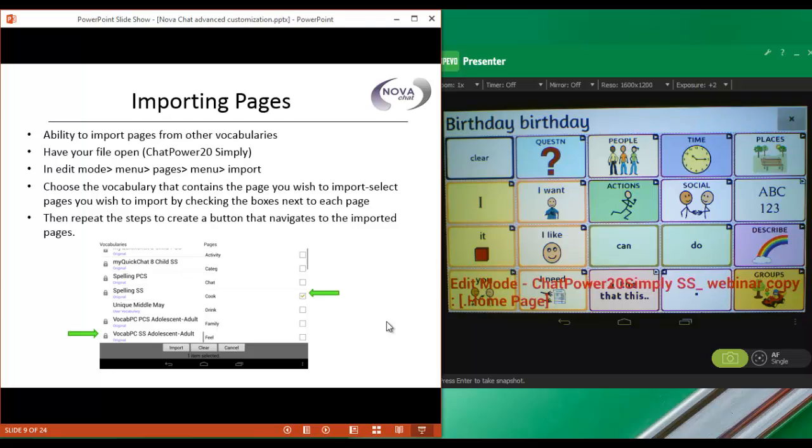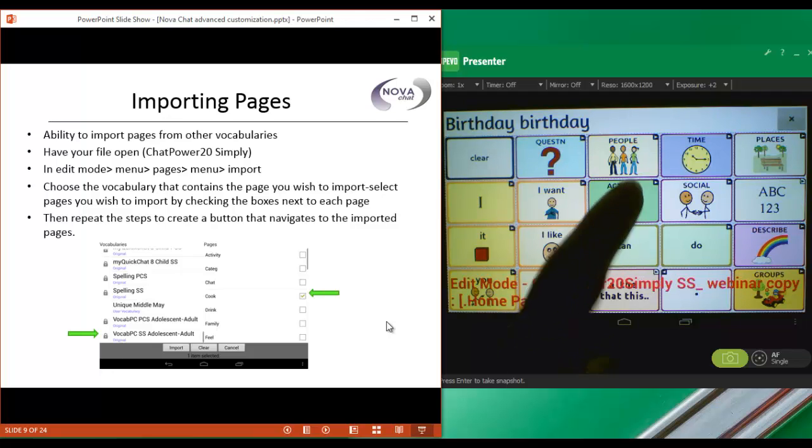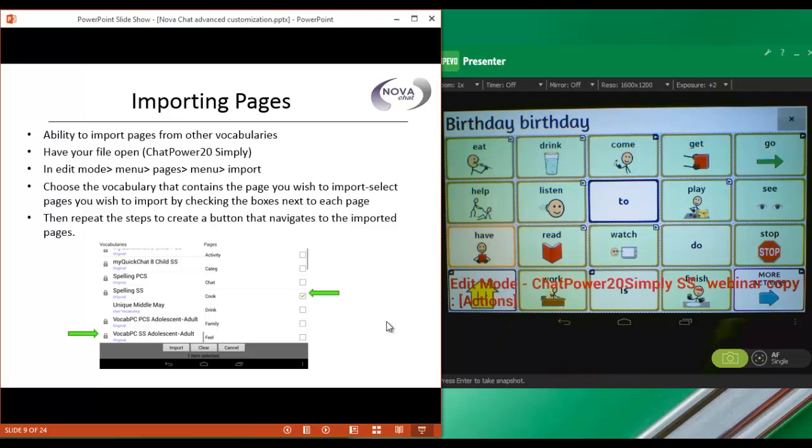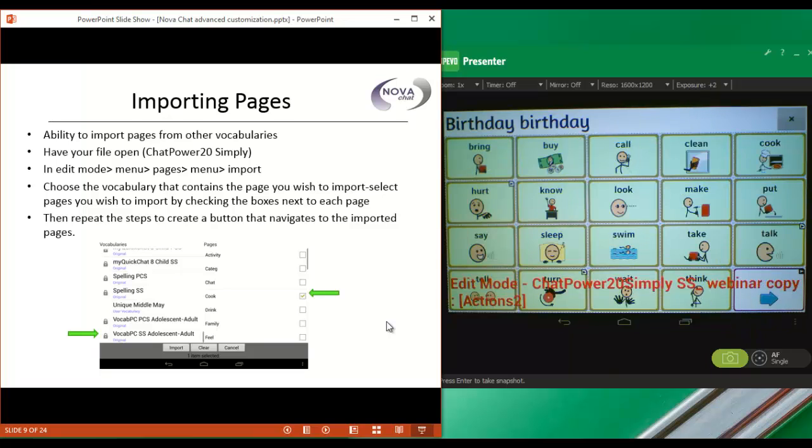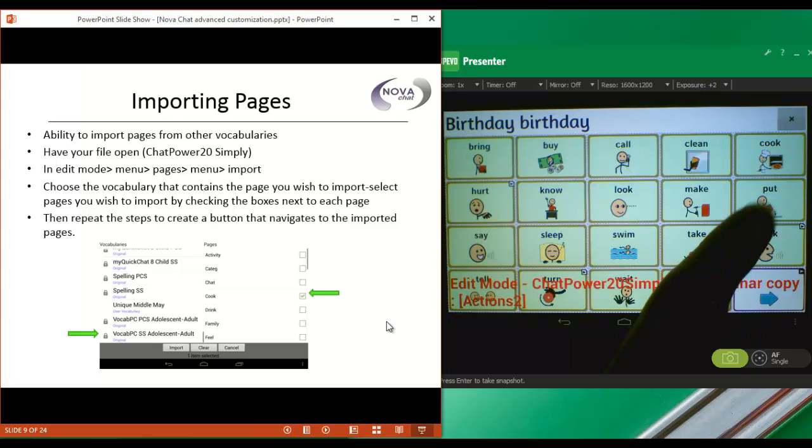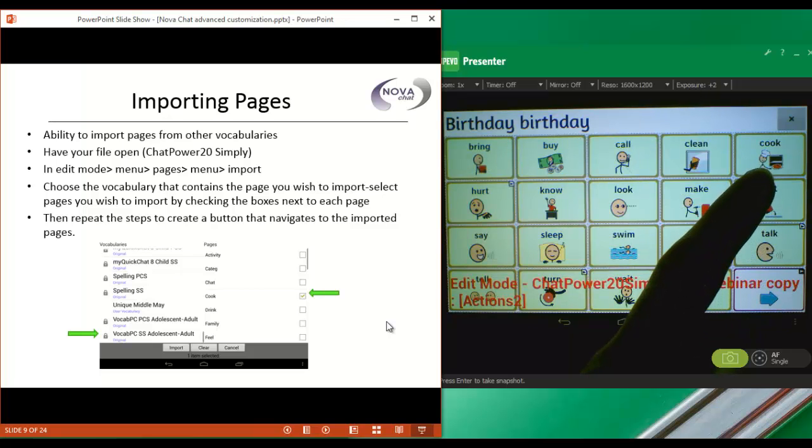The next thing that I need to do is to create a button that navigates to our imported page. So let's go to Actions, to More, Actions. And you'll see a Cook button up here at the top.